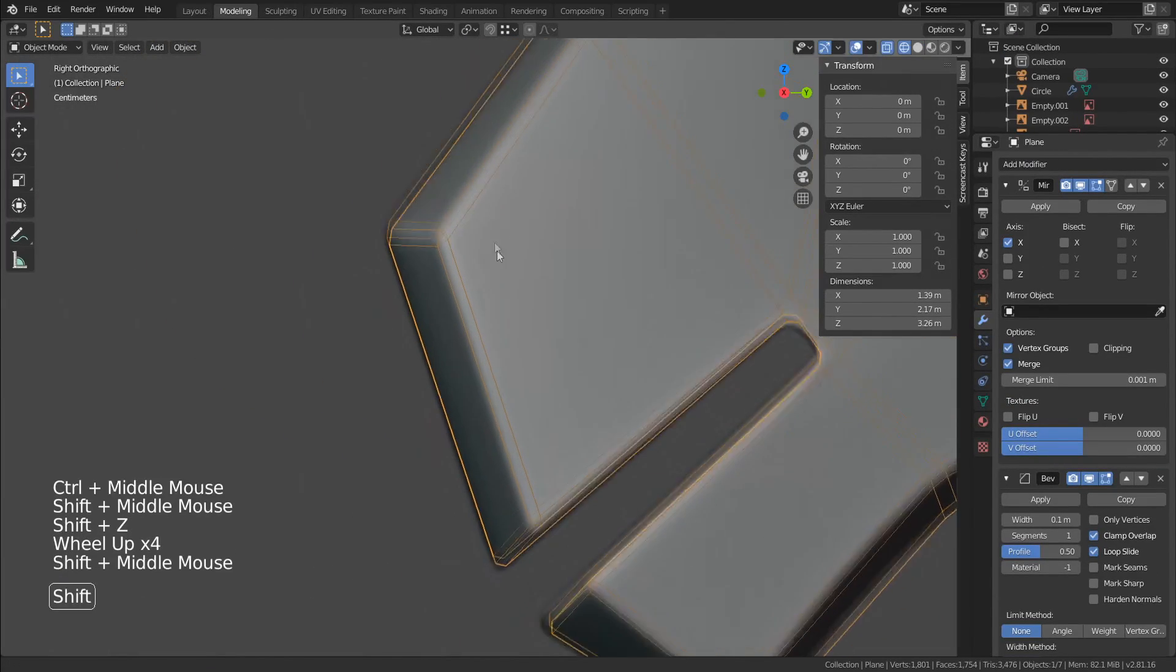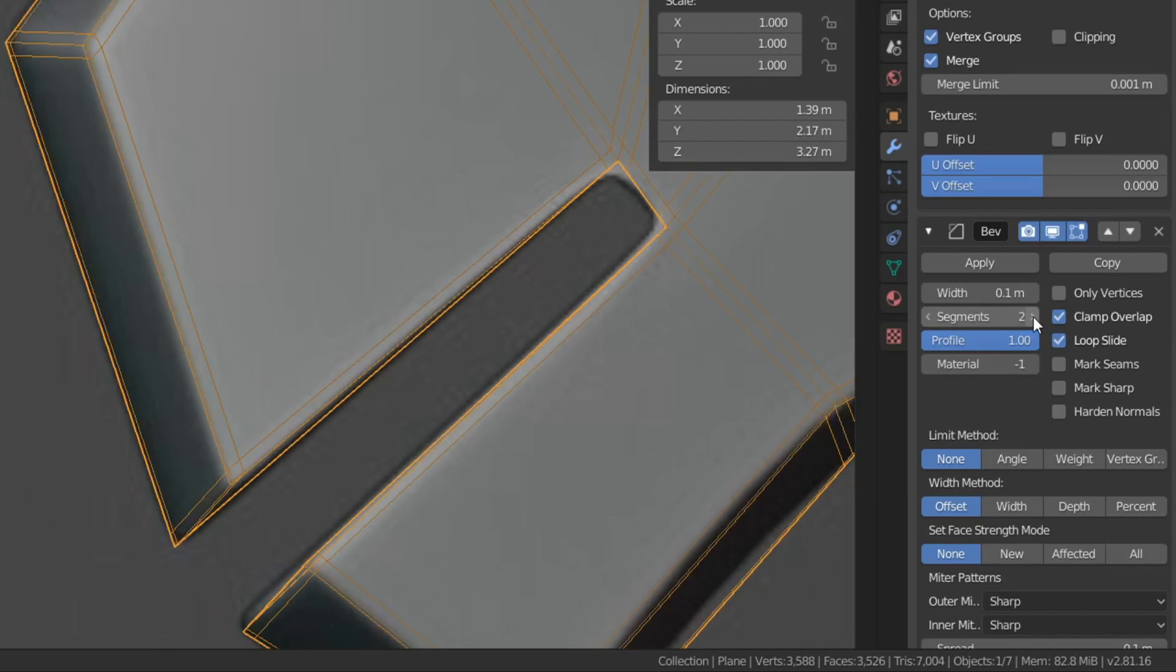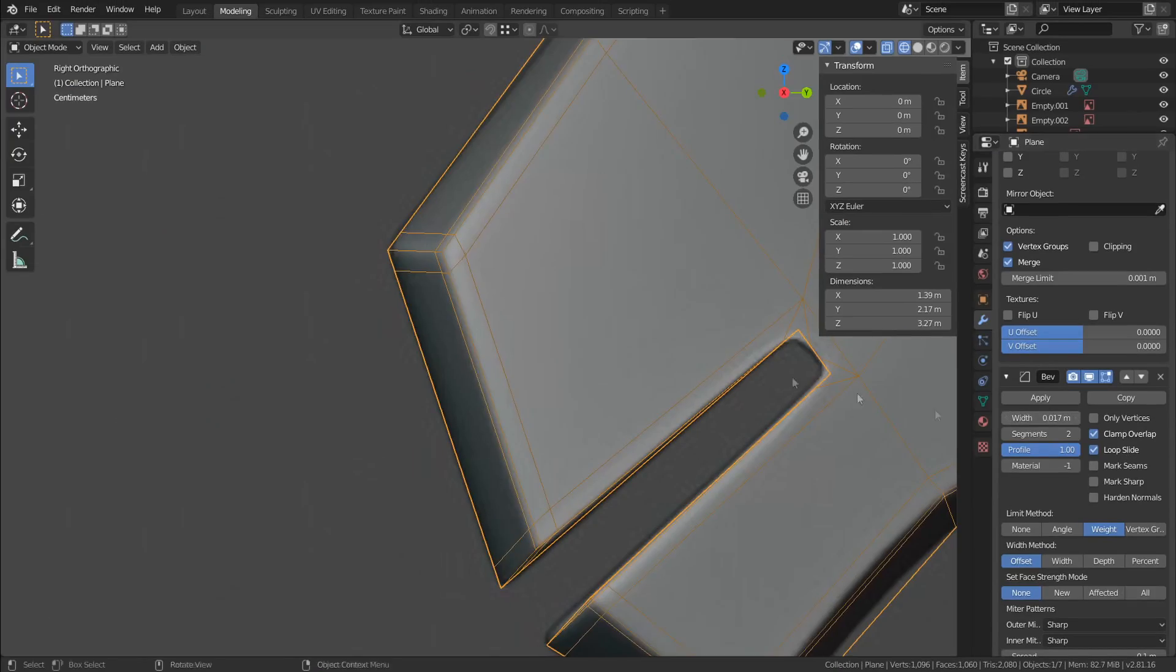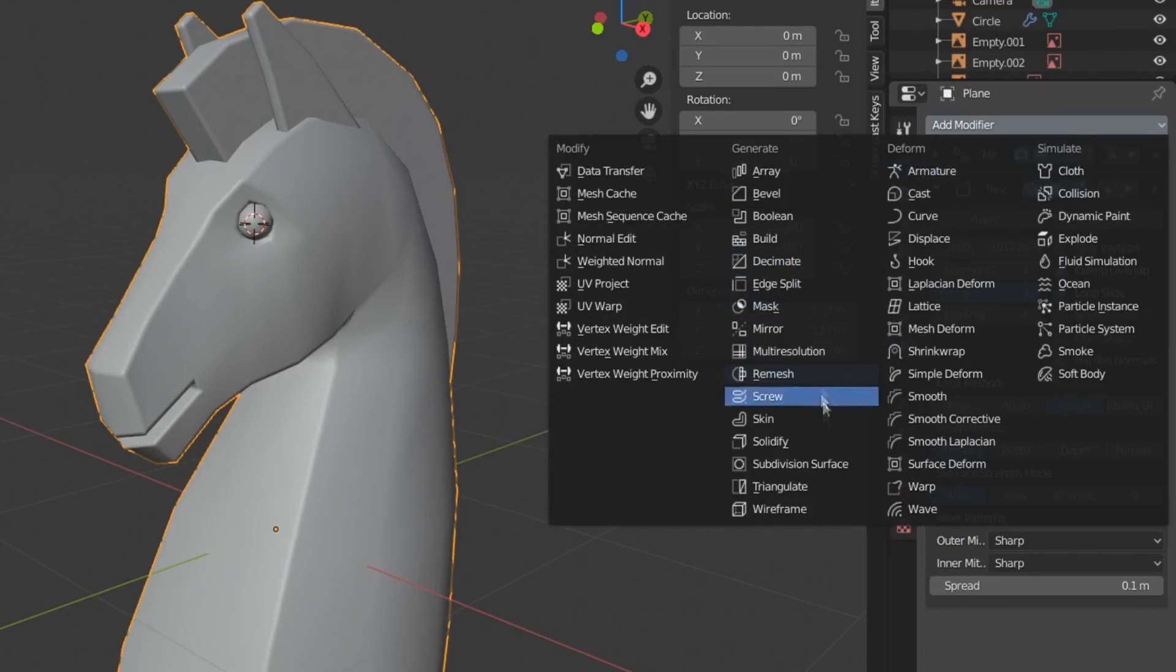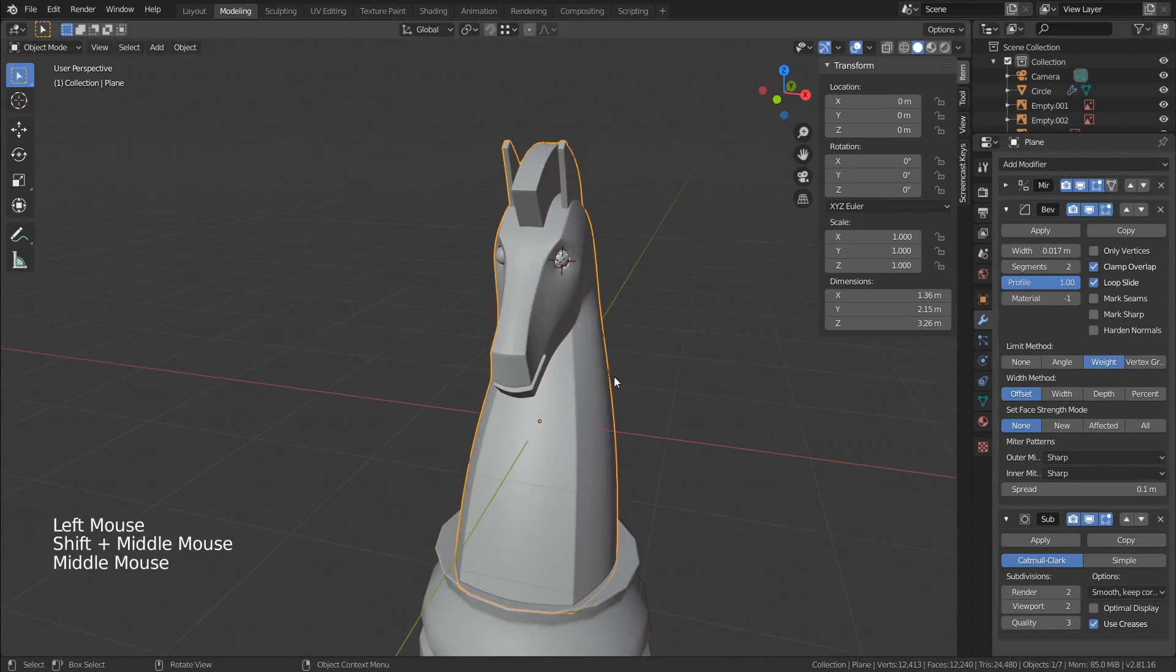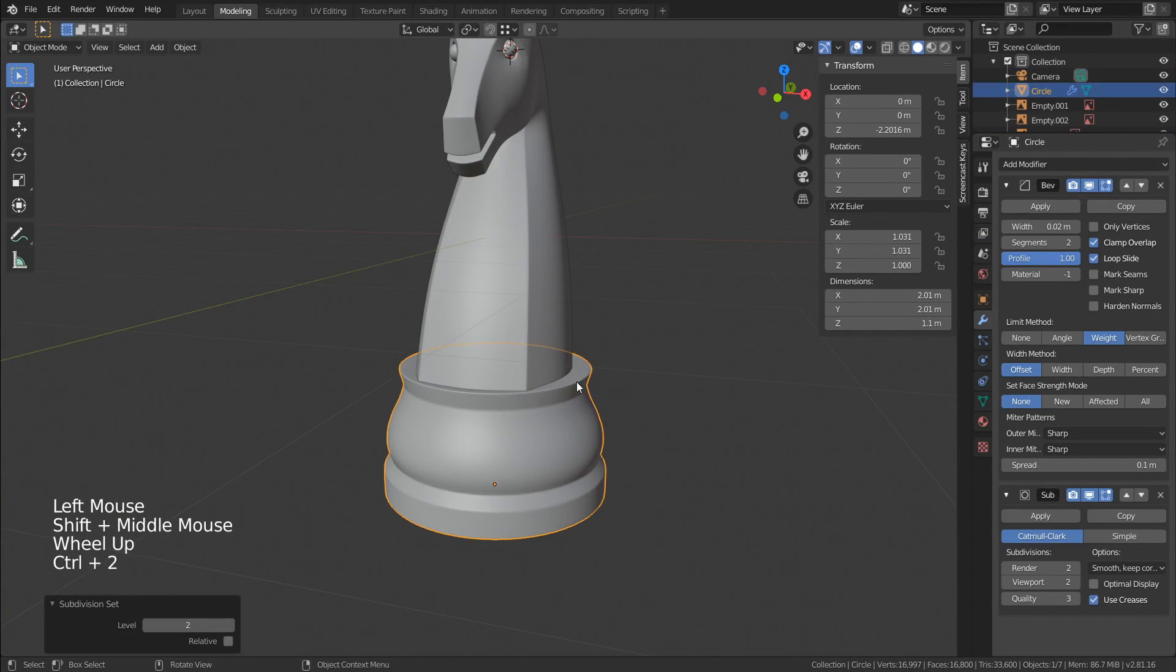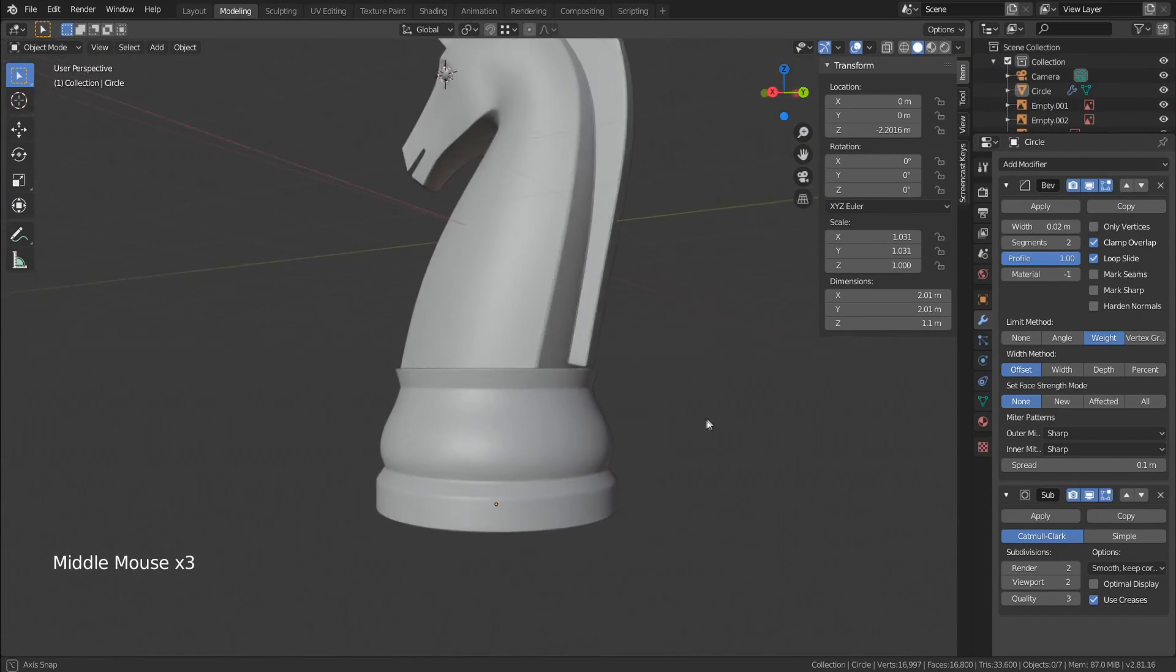Now let's see how it looks like with the bevel modifier. To make it work properly, we need to set the modifier to work as support loops and use only our selected edges. Just like it was done with the base. Now just add a subdivision modifier. We can increase the subdivision level if we want. Oh, don't forget to use it on the base too. And we just finished the knight model.